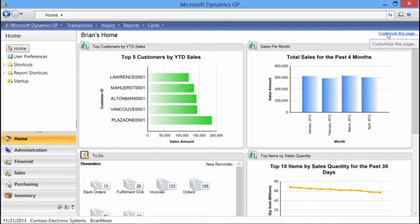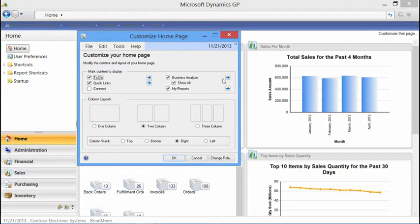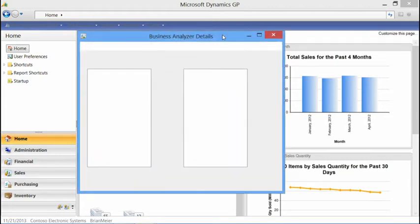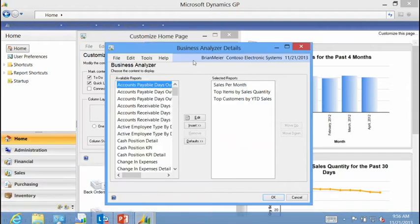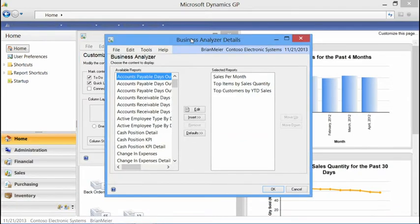Let's say I want to go into my home page and add a different report. I simply click 'Customize this page,' go into the Business Analyzer expansion, and at this point the GP application makes a call out to the Reporting Services location I defined in my setup window. It returns a list of all the reports available for this company and also for me individually.